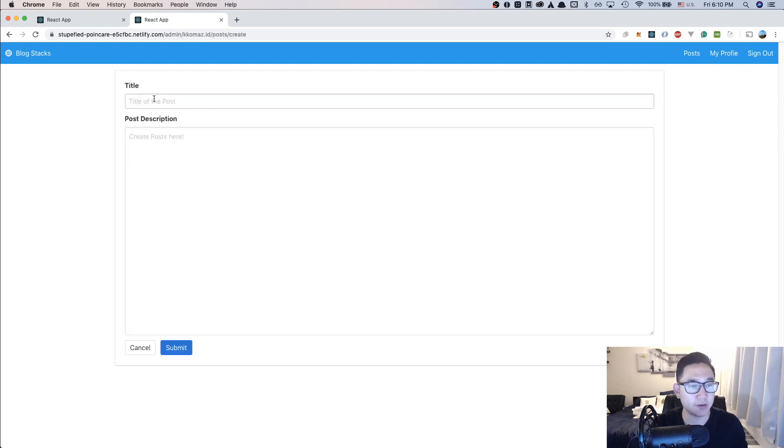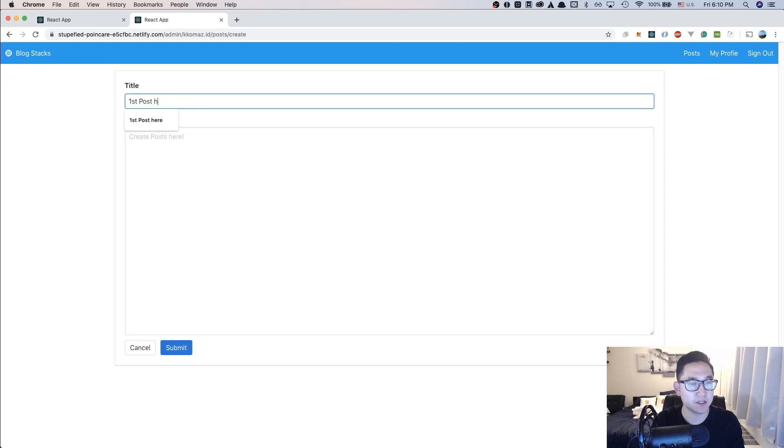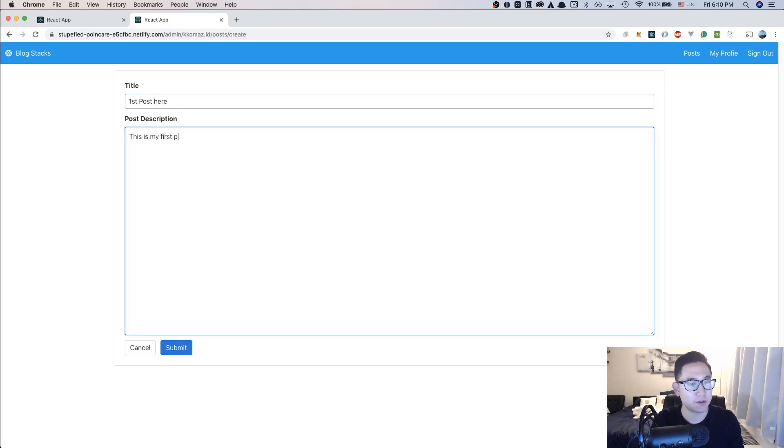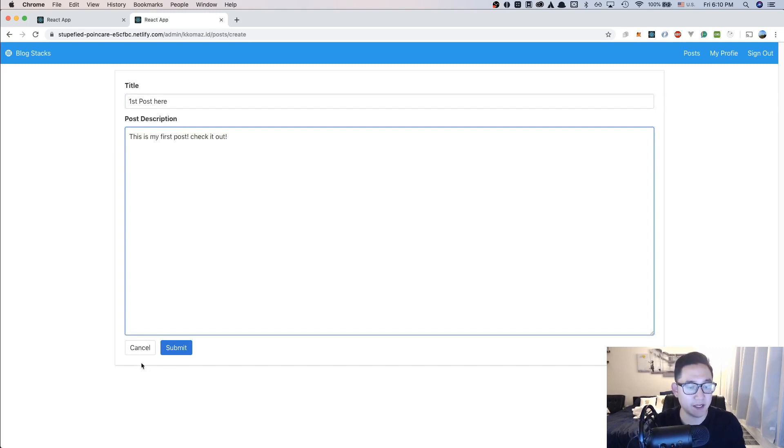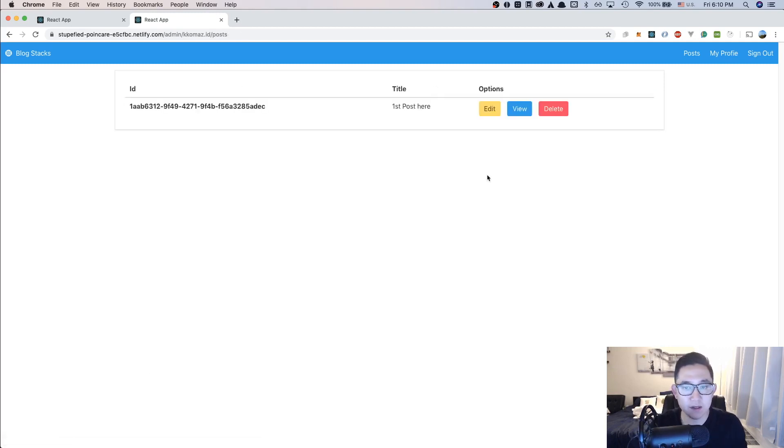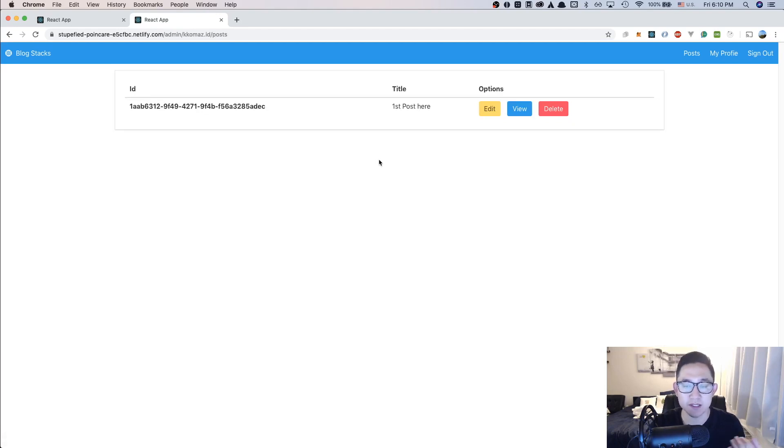So if I click create post and type in first post here, and then I say this is my first post, check it out, and click submit, then it's going to be going into my admin post list, which is going to be a table full of your own user ID's posts.